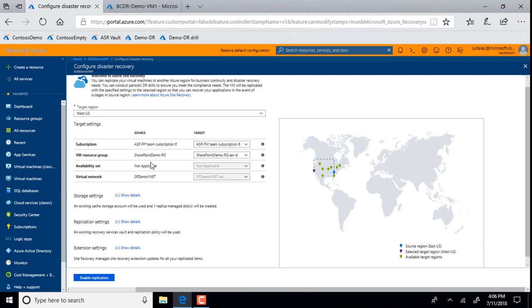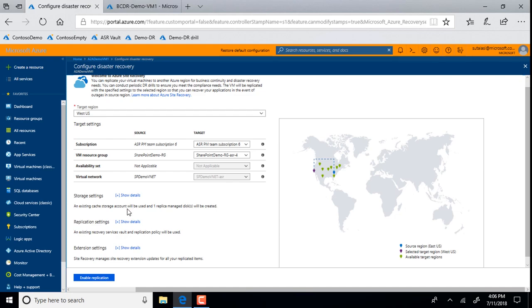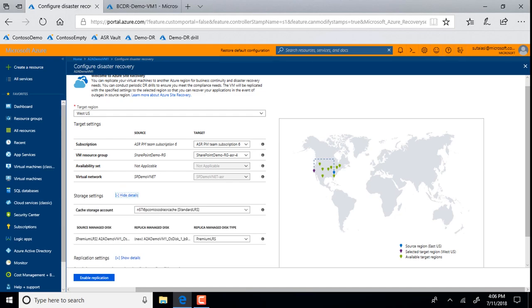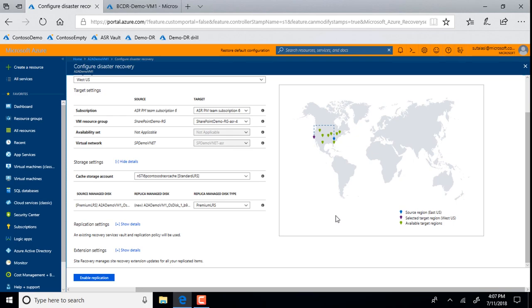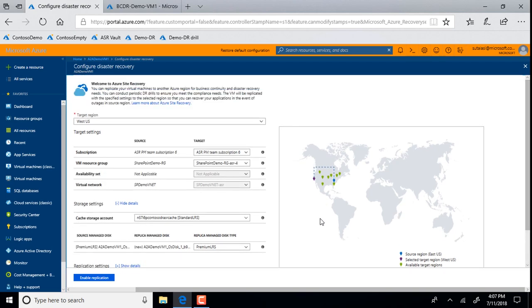And you can see that based on the source configuration, the entire target configuration such as what should be a target VM resource group, what should be a target availability set, what should be a virtual network, and a bunch of other settings. You can go into deeper dive if you want to change your storage settings or whatever. All of these are automatically populated. And if you want to customize any of that, you can do that. But if you just leave it to defaults, we pick the right things and it will just work.